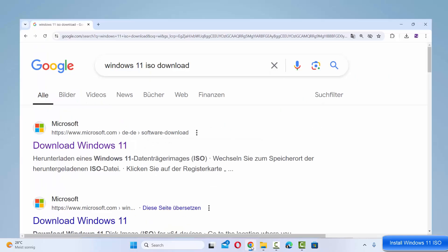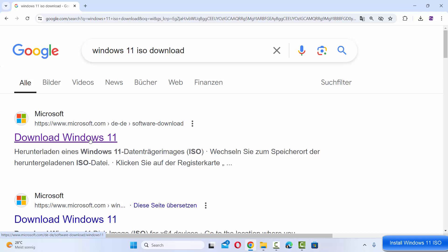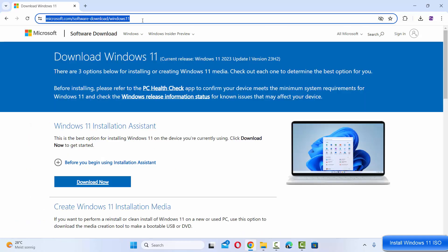First of all, open your favorite browser and search for Windows 11 ISO download. The first link which will appear here will be from Microsoft.com. I'm going to click on this link here. I'm also going to put this link in the description of this video so you can directly come to this website.